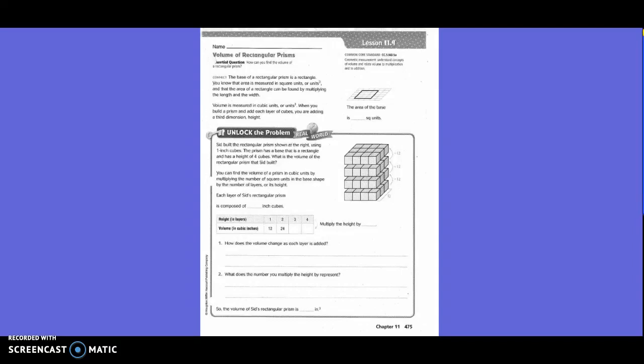Chapter 11, Lesson 9: Volume of Rectangular Prism. The base of a rectangular prism is a rectangle. You know that area is measured in square units, or units squared, and that the area of a rectangle can be found by multiplying the length and the width.